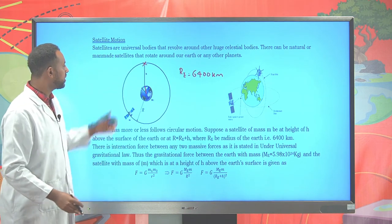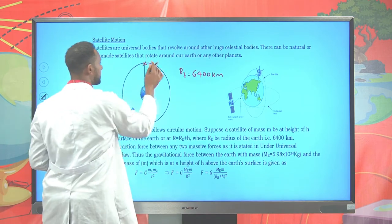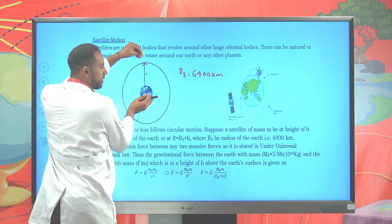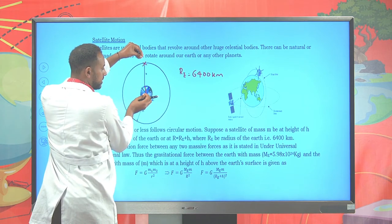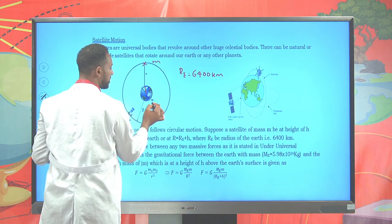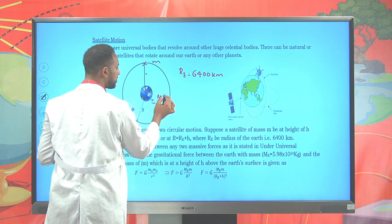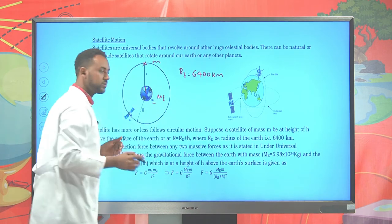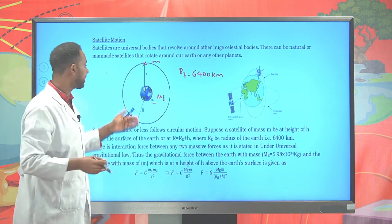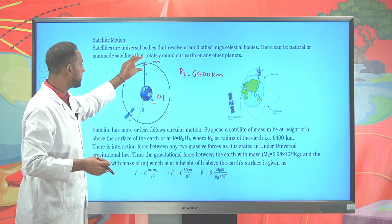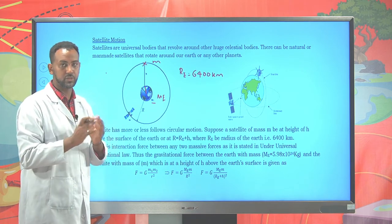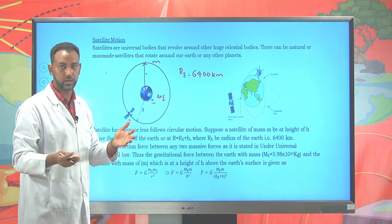The satellite has its own mass, and the earth has a mass of approximately 5.9 × 10²⁴ kg. There is an attraction force between these massive bodies, known as universal gravitation. Therefore, this object tends to move downward due to the force between these two masses.